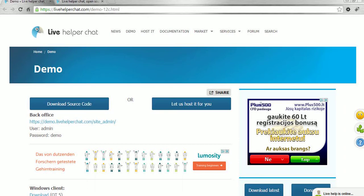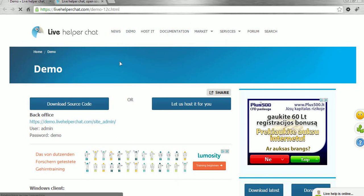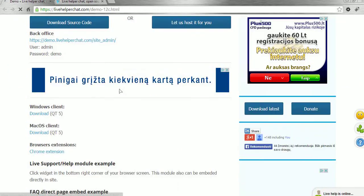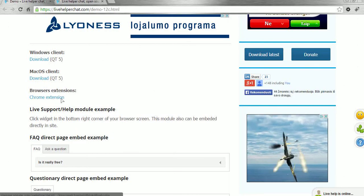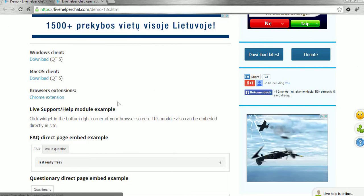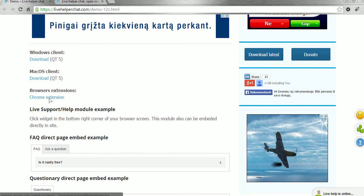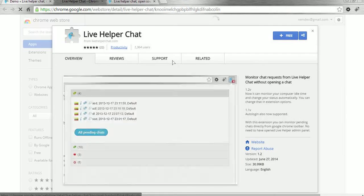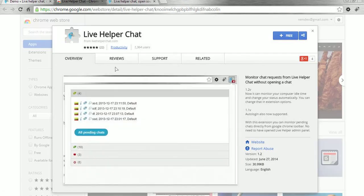In this tutorial I will show you how to use the Chrome extension. First of all, as we go to the demo page, we can find a link for the Chrome extension. We just open it in two tabs and we see where we can install it.